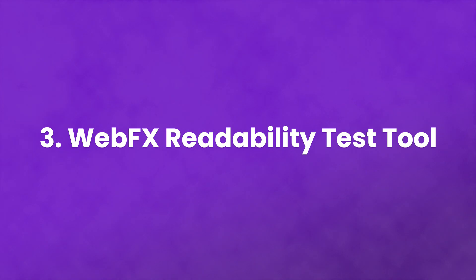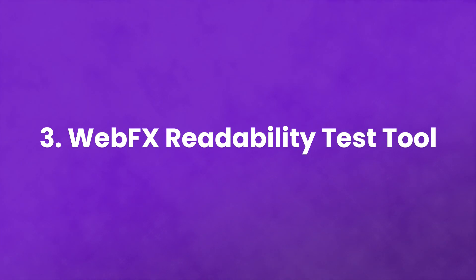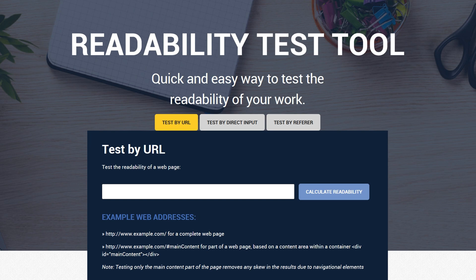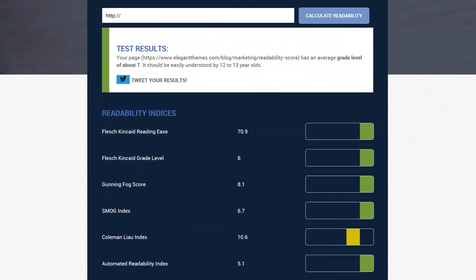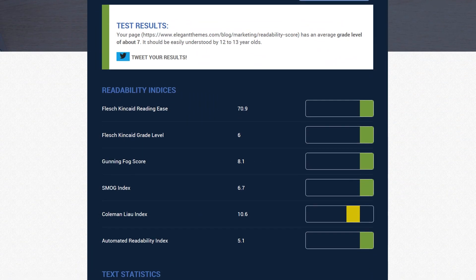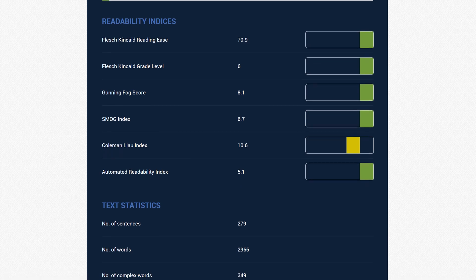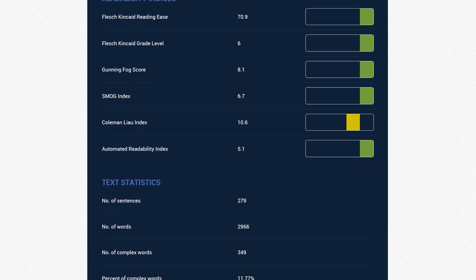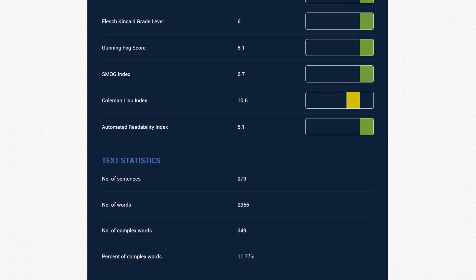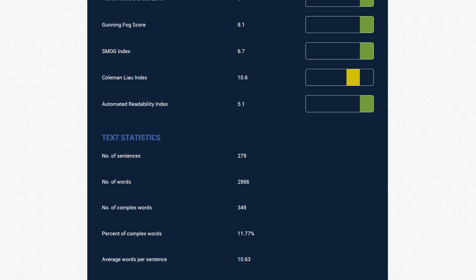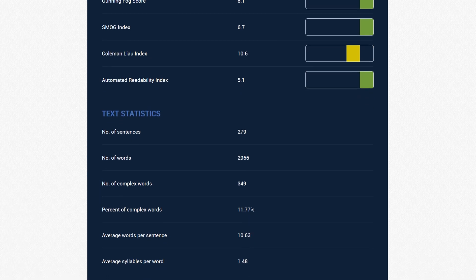Number three, the WebFX readability test tool. This free tool allows you to copy and paste the entire text directly to be analyzed. You can insert a single link at a time and even include a button in your footer or sidebar where you can dynamically check any page on your site. You also get access to multiple scores and ratings of your writing.